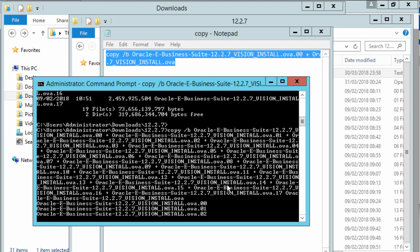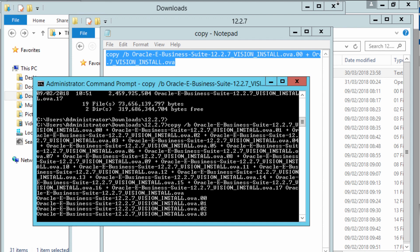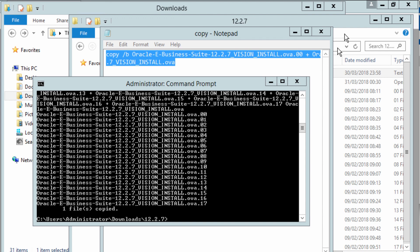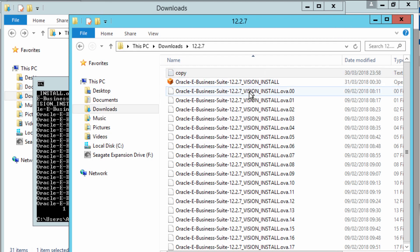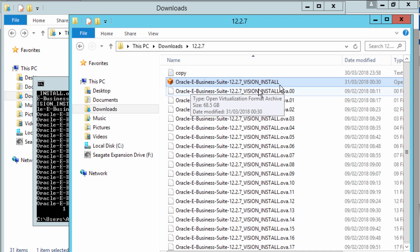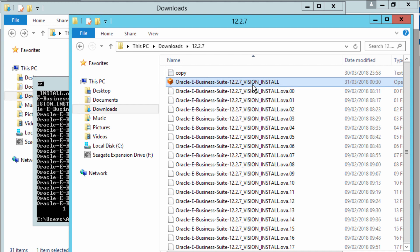I'm just going to go straight to that directory to view the file. That's my oracle-ebusiness-suite-12.2.7-vision-install. You can see that the size of the file is 68.5 gig, which is actually 71,929,823 bytes.